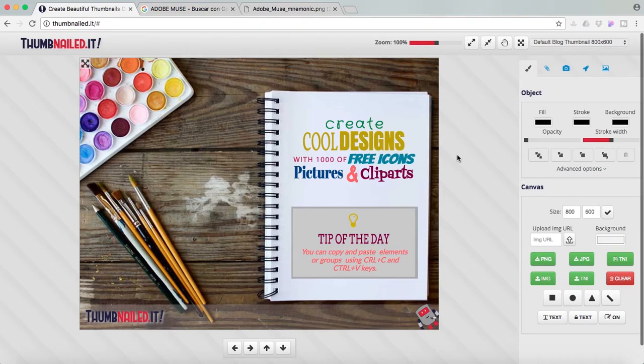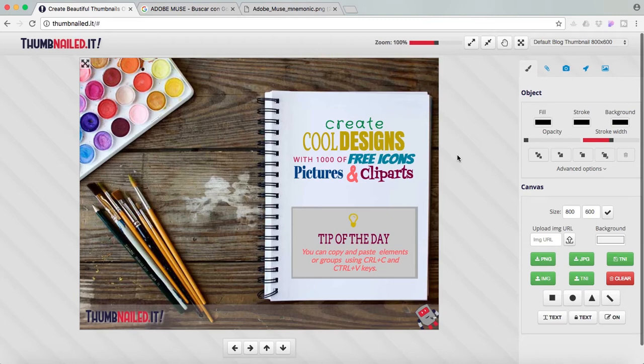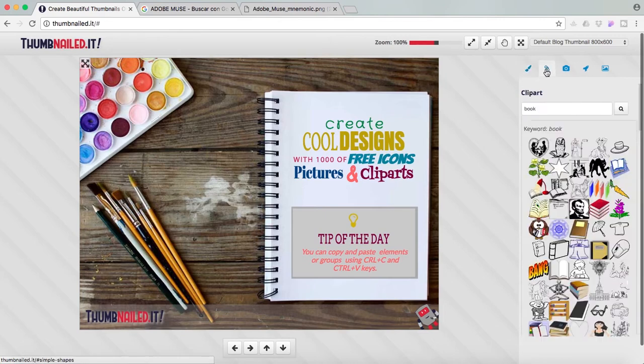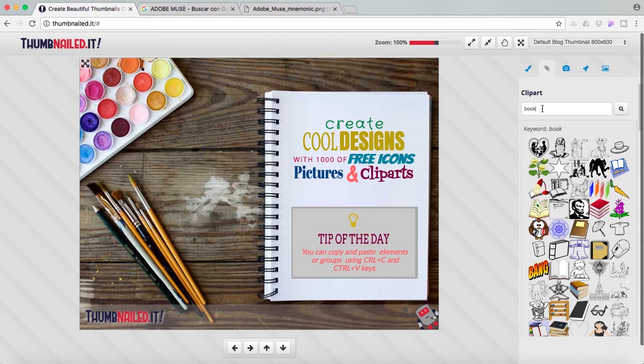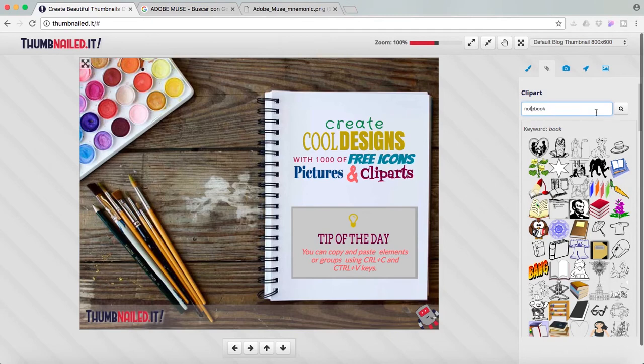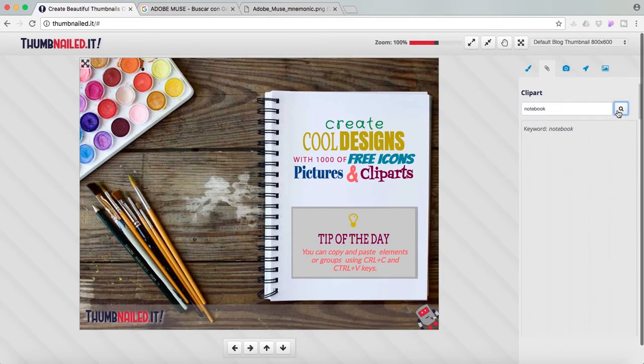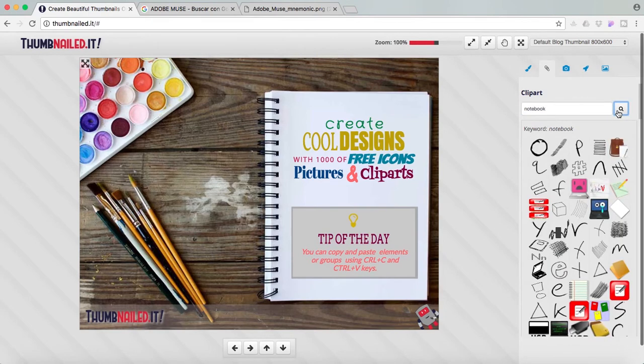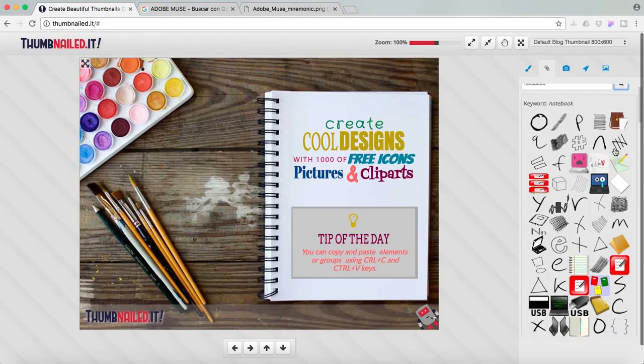So first thing I like about it is that you've got millions of images, cliparts, icons which are free for personal and commercial use. I'm going over this tab here and here we have our cliparts. So here we can search for any keyword. Let's say I'll search for notebook. So here we scroll down we'll get all the cliparts that have this keyword.